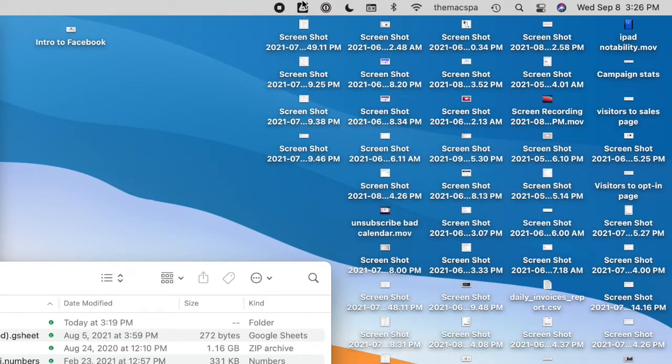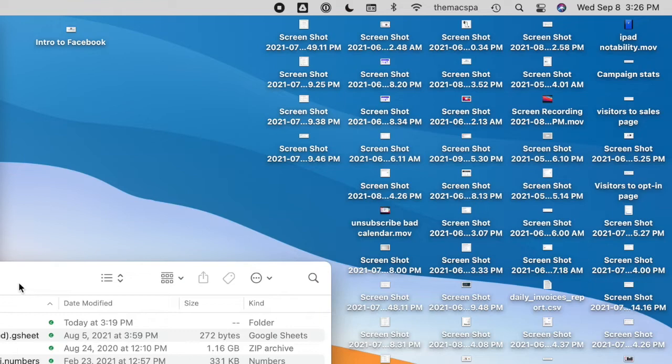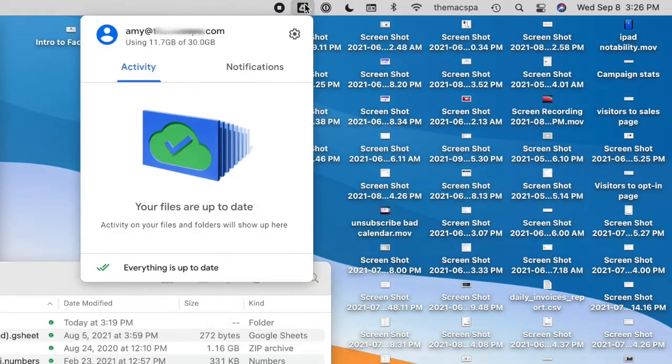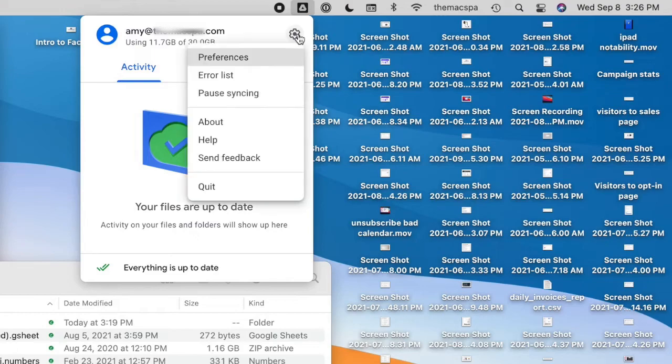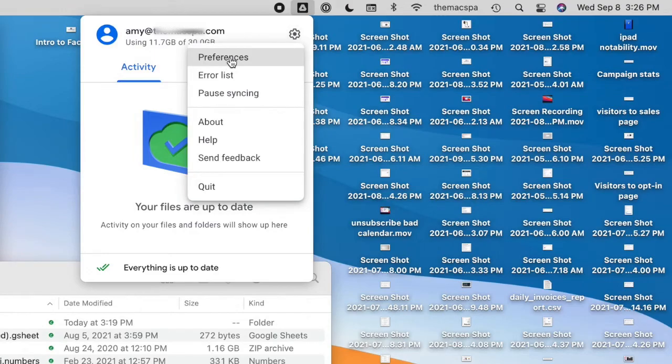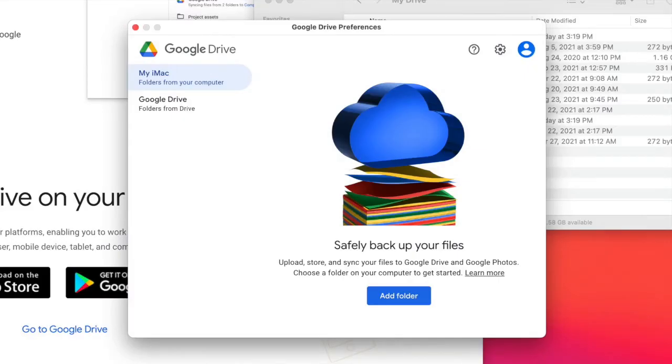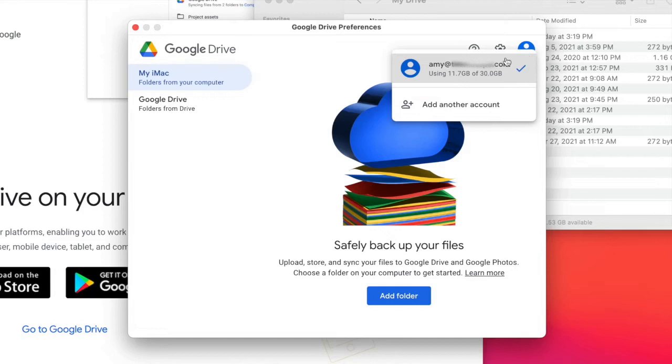So if I want to add another account, I just go to my Google Drive icon, click on the gear and preferences, and then once I'm in here, I can tap on the little person icon and choose to add another account.